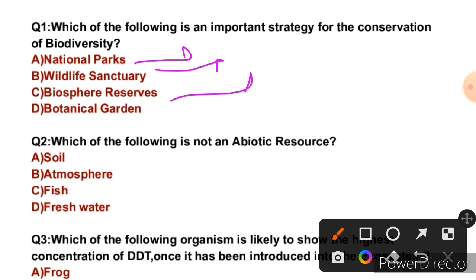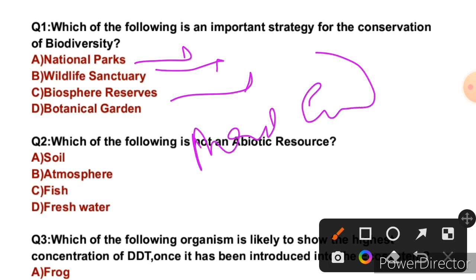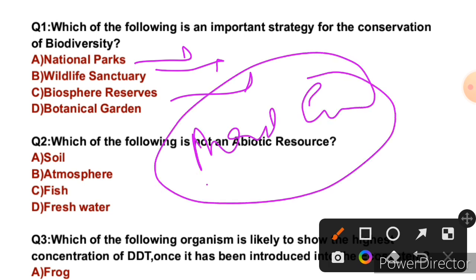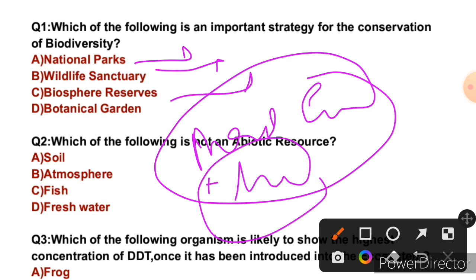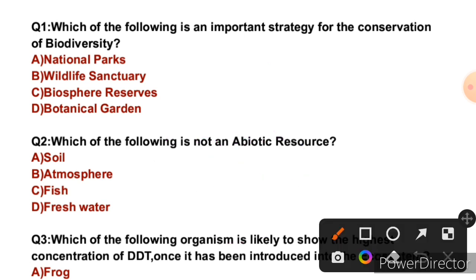Mankind lives in tribes and also keeps eating animals and plants. So that is why the best strategy to conserve biodiversity is biosphere reserves. So the right answer is C.